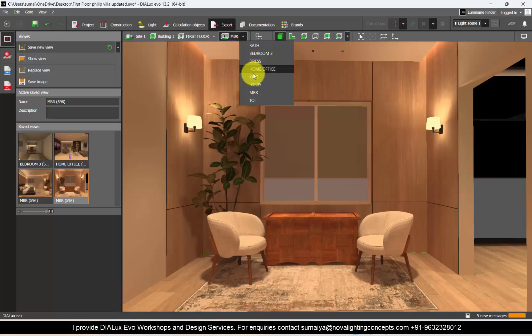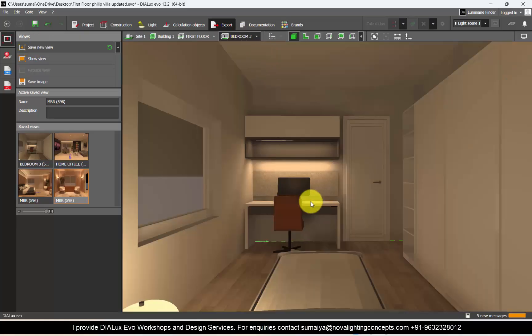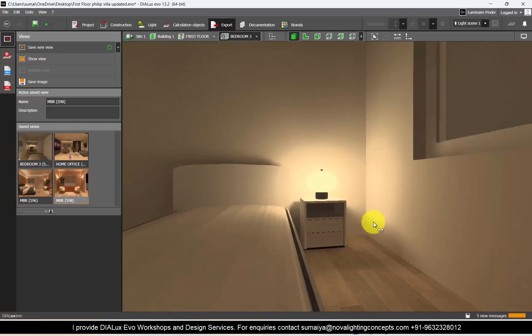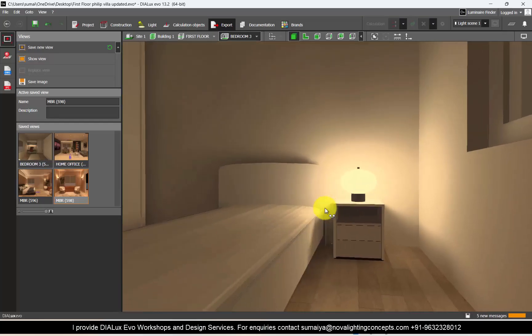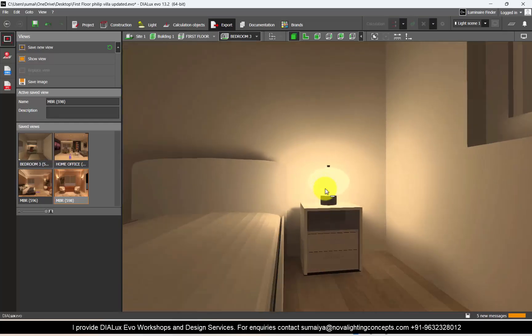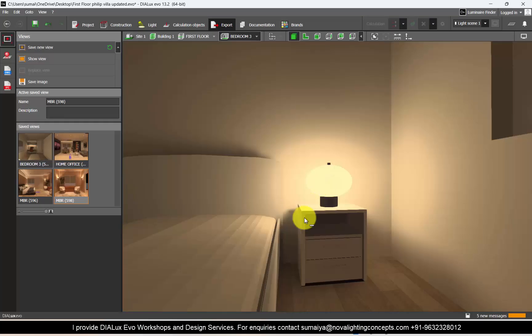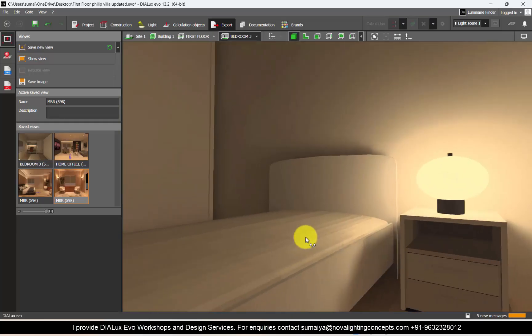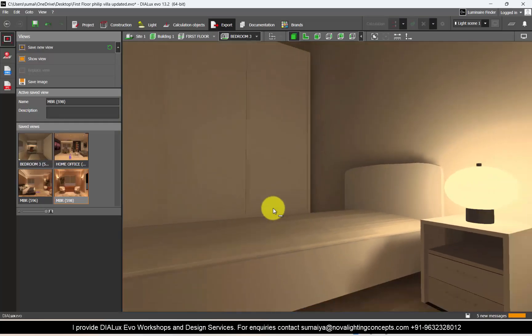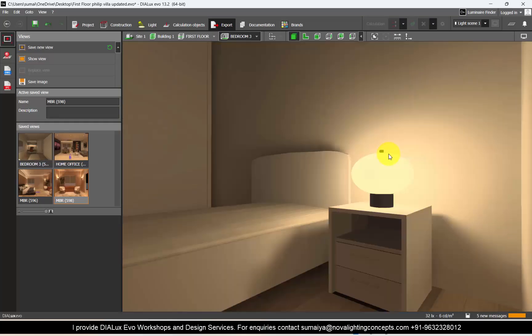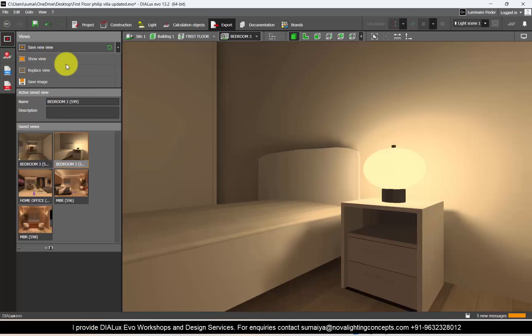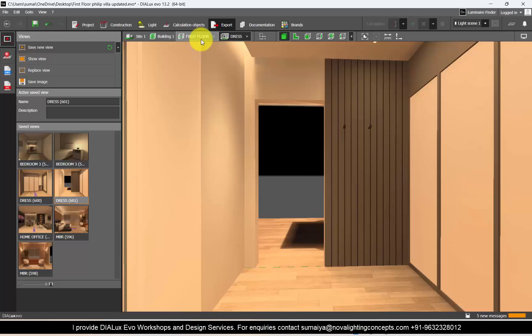Now suppose if you are including any bedside table lamps and you want to show that lighting in your renders, then of course you can zoom in and adjust the views. Make sure the lines are straight and save new view. Only if you need to capture any light source or the light effect.